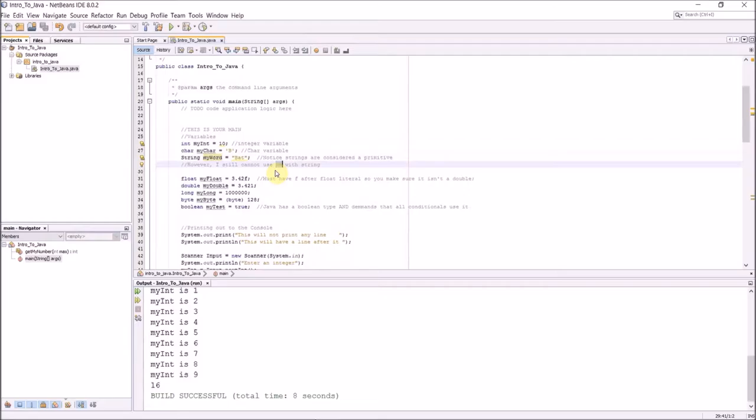I cannot, however, use double equals with a string. So I must be careful with that. I'll show you an example of it later. I can use an assignment operator for a string, but I should not use a double equals operator.